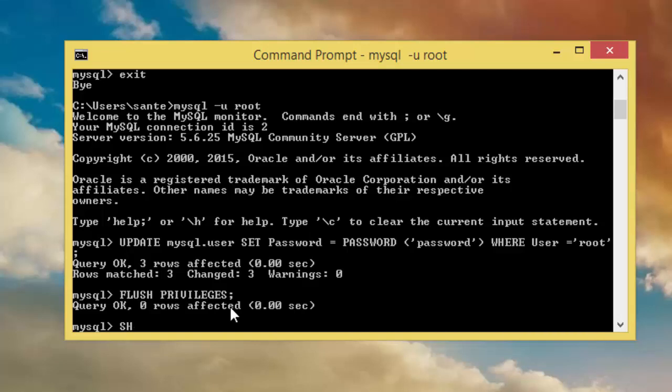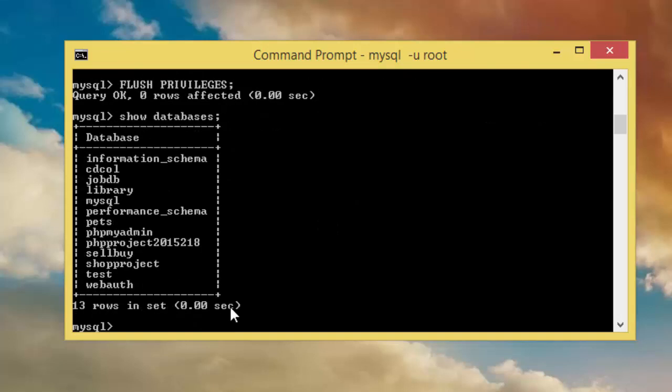So if we now type show, this command show databases, semicolon, then we have this list of the databases I have on my MySQL database.